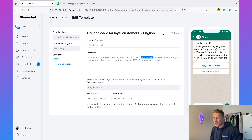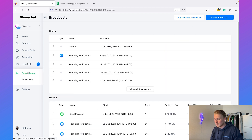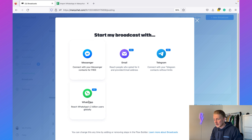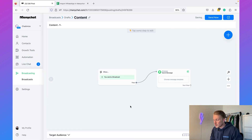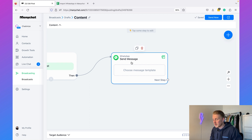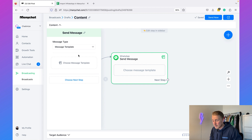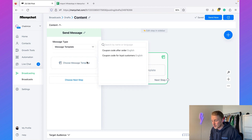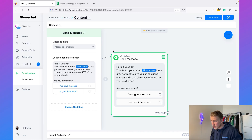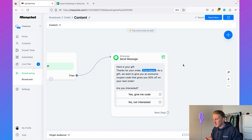Once your template is approved, you can use it inside a WhatsApp broadcast. In ManyChat, go to Broadcasting, click New Broadcast, then select WhatsApp. As the first message, choose Message Template and select your template. I'll use 'coupon code after order', a template I created earlier that's already approved by WhatsApp — it's very similar to the one we just created, offering a coupon code and asking if the customer is interested.